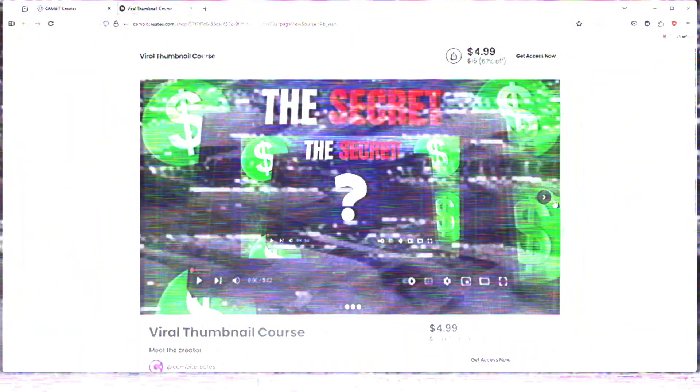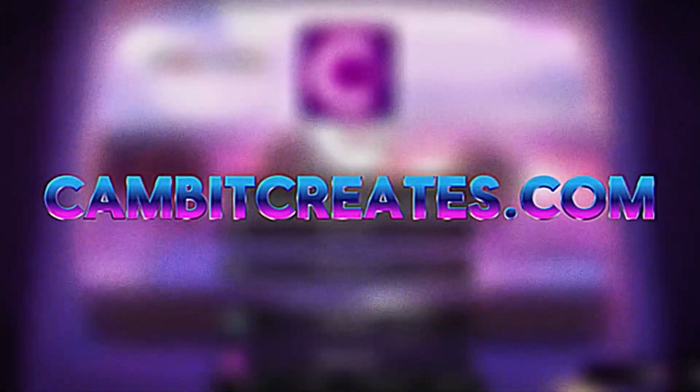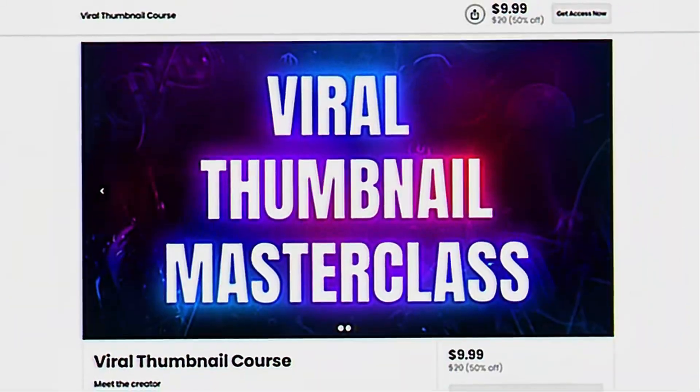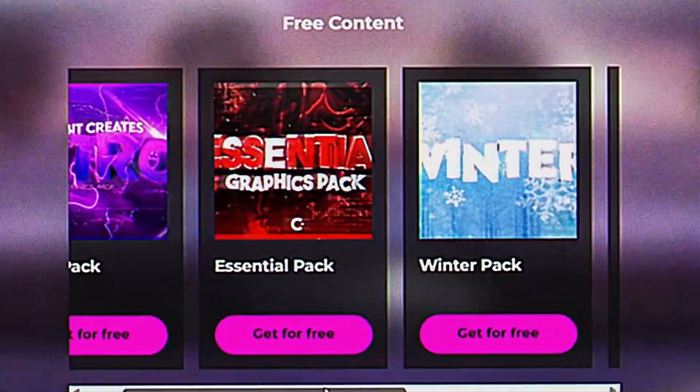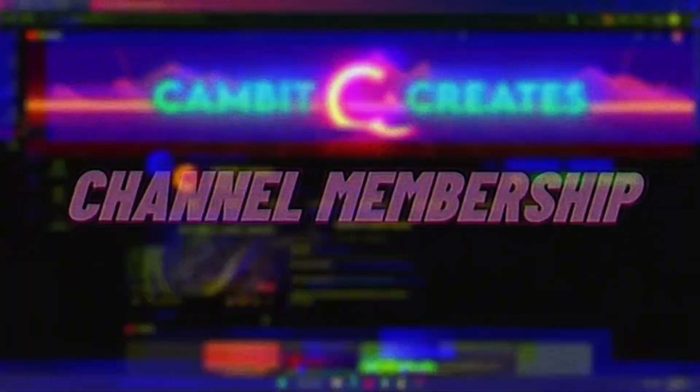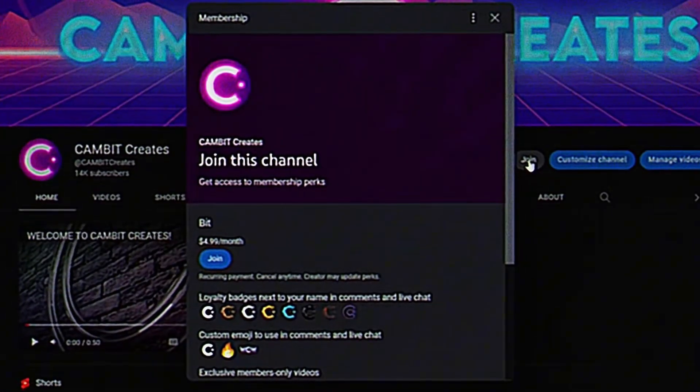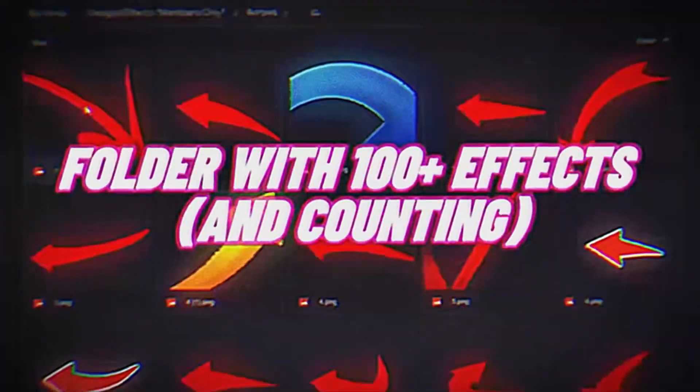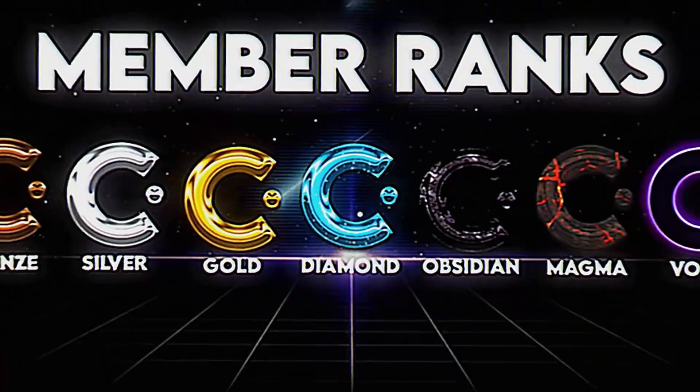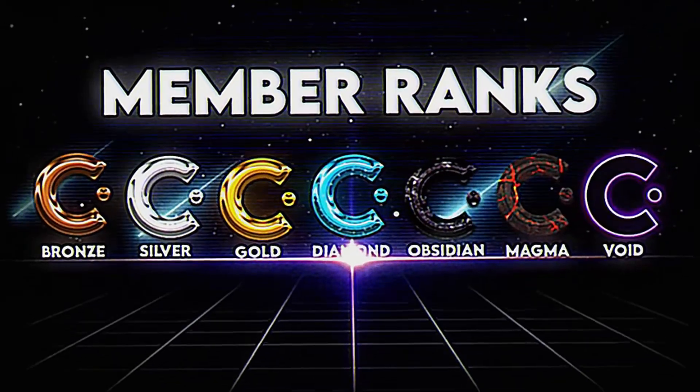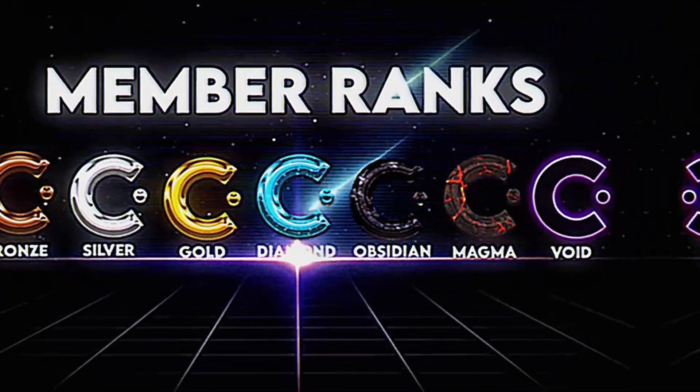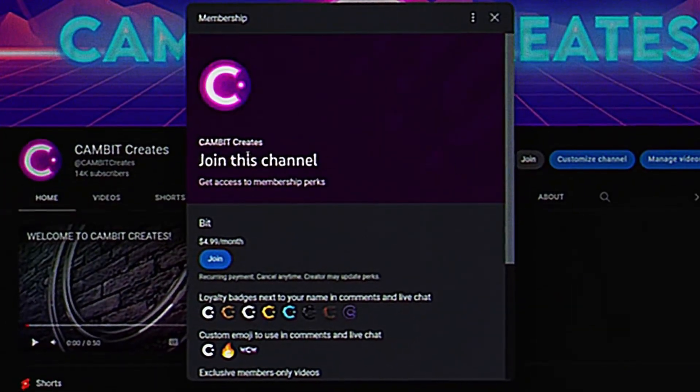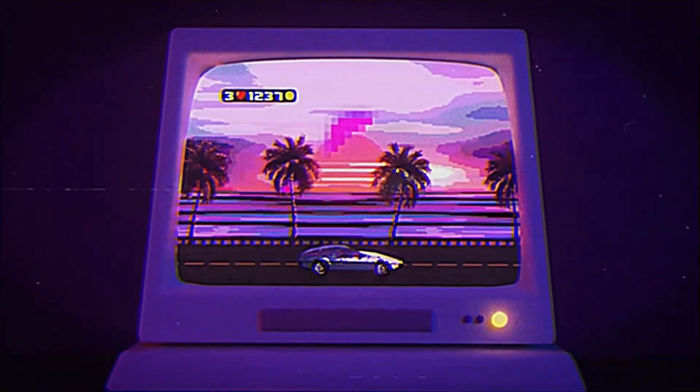Before you go, don't forget to check out my website for tons of bonus content like my exclusive courses, graphics packs, and socials like my Discord server. If you want to level up your designs even faster, consider joining the Cambit Creates channel membership. You'll get access to a folder packed with hundreds of effects, copyright-free music, and more to take your content to the next level. Hit that join button or check the link in the description. Thanks for watching and I'll catch you in the next one. Keep creating.